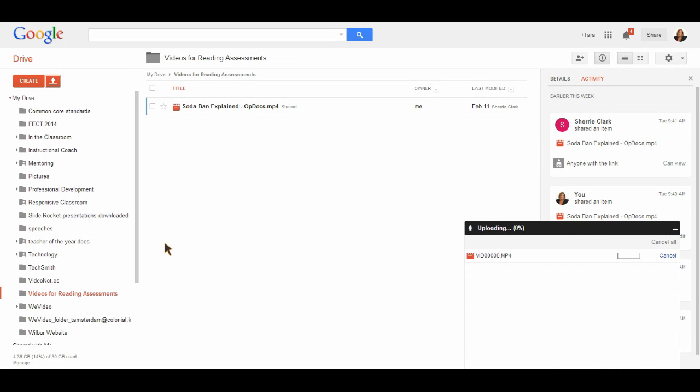I double-clicked it, and then it automatically uploads. It will let you know once you're done uploading the video. Hopefully this helps you upload videos to your Google Drive. Thank you.